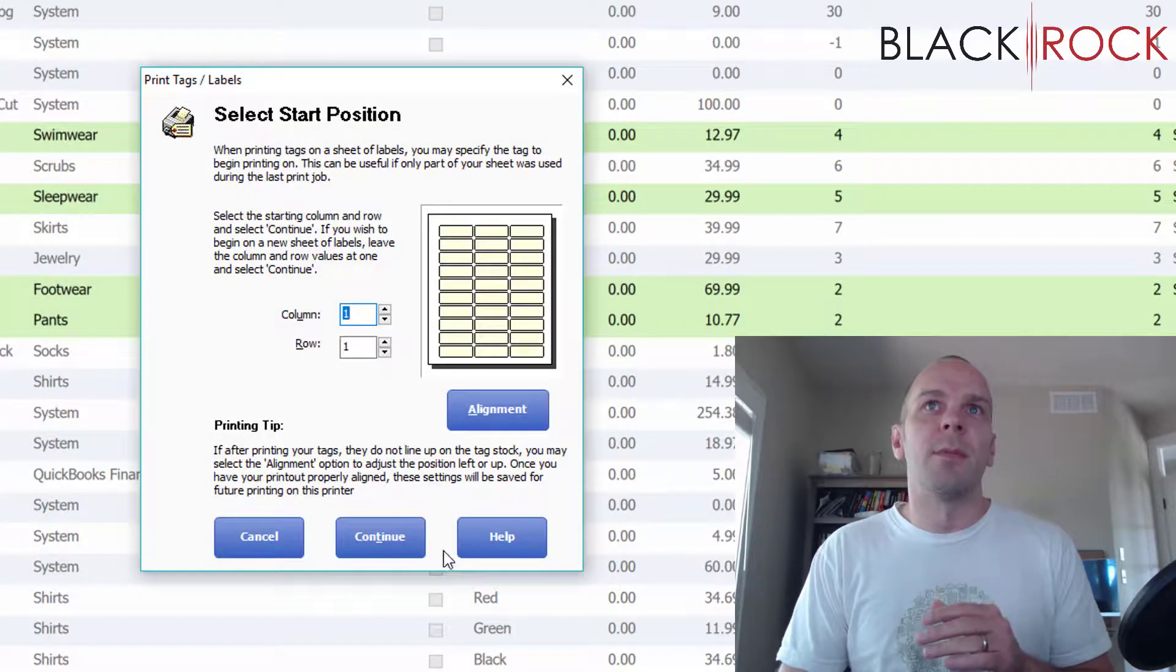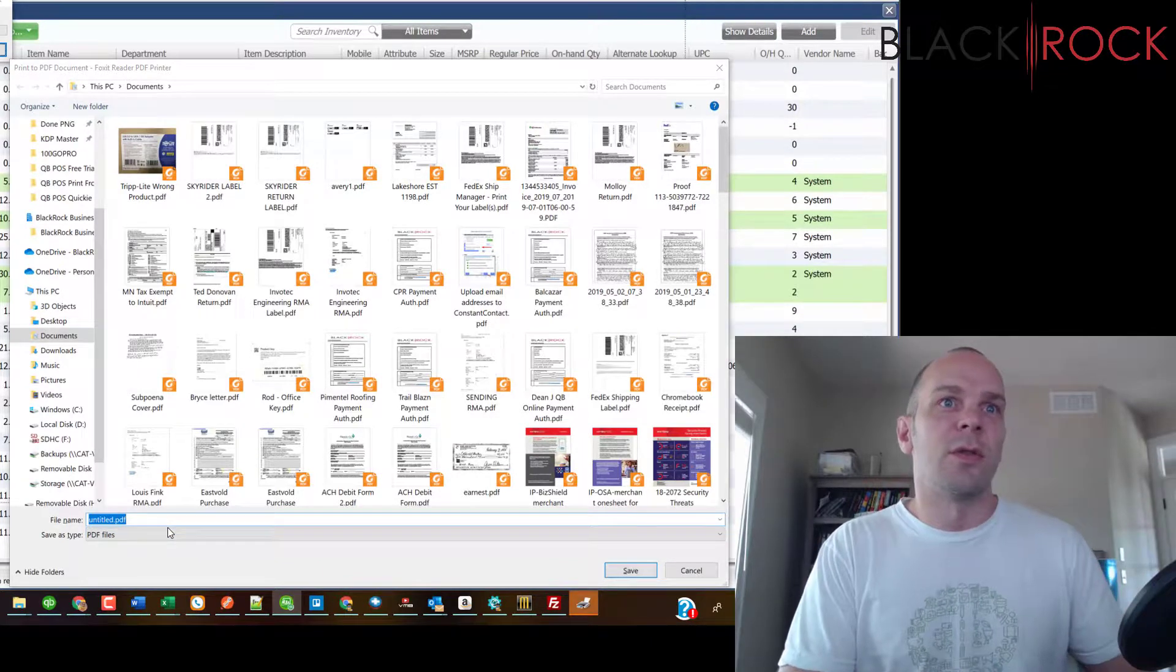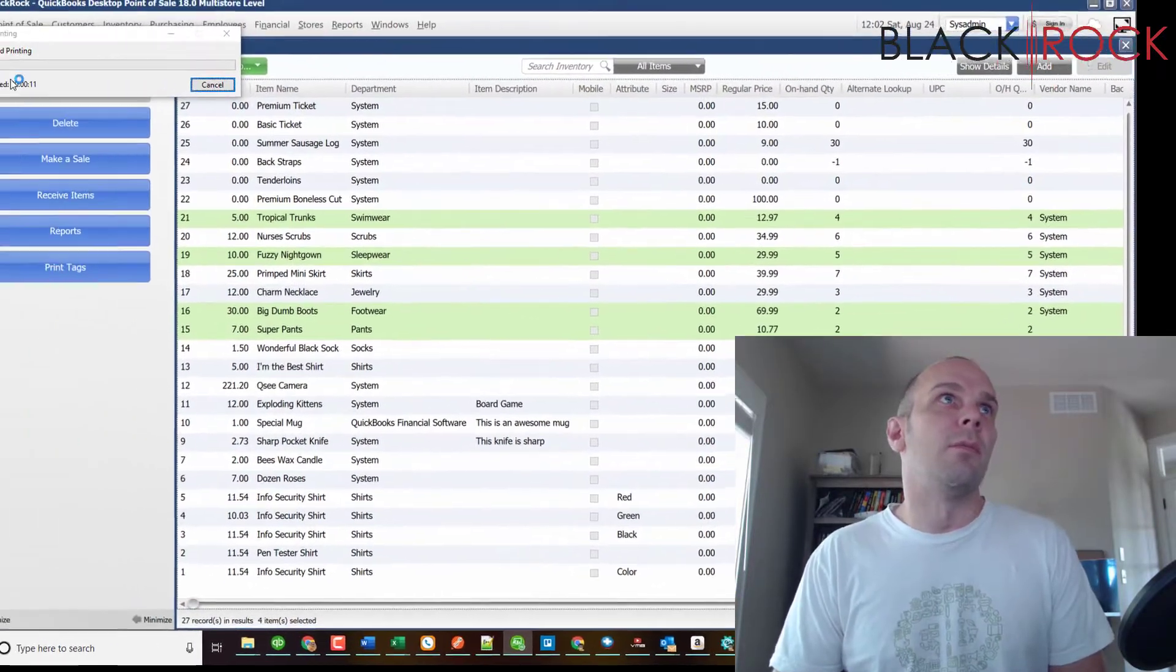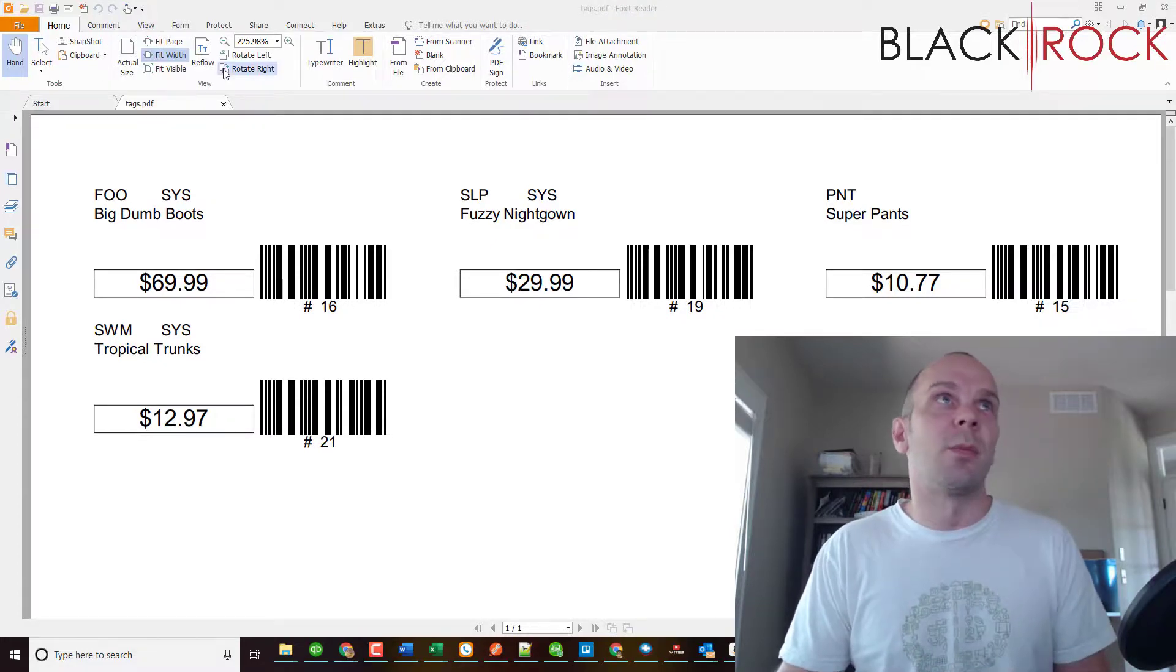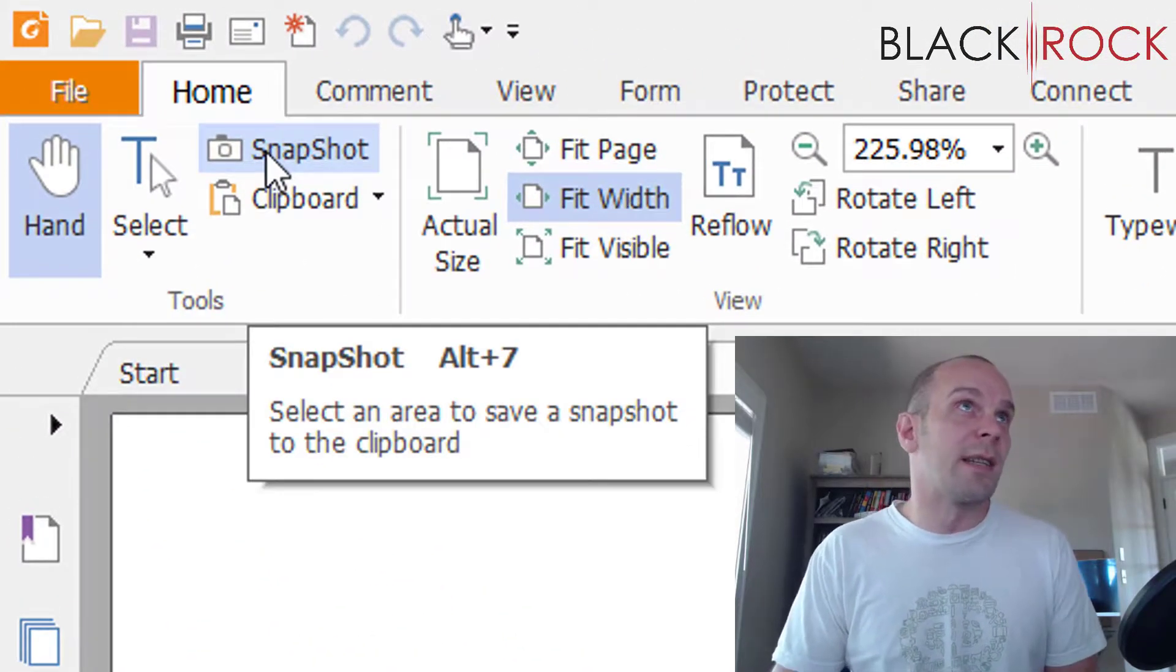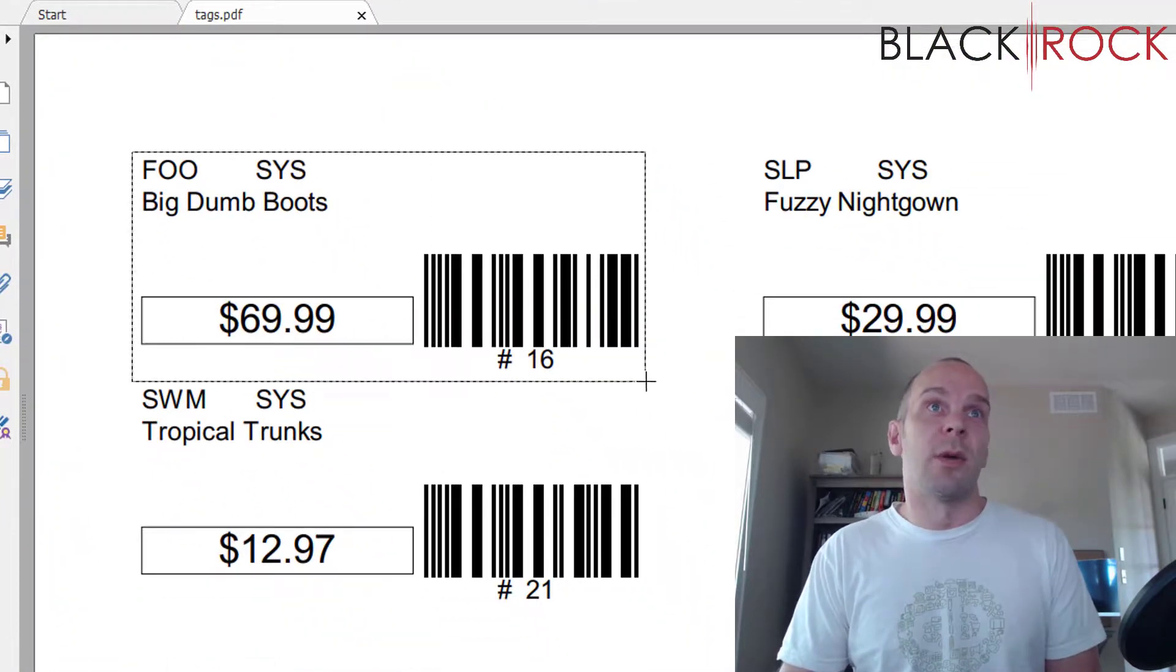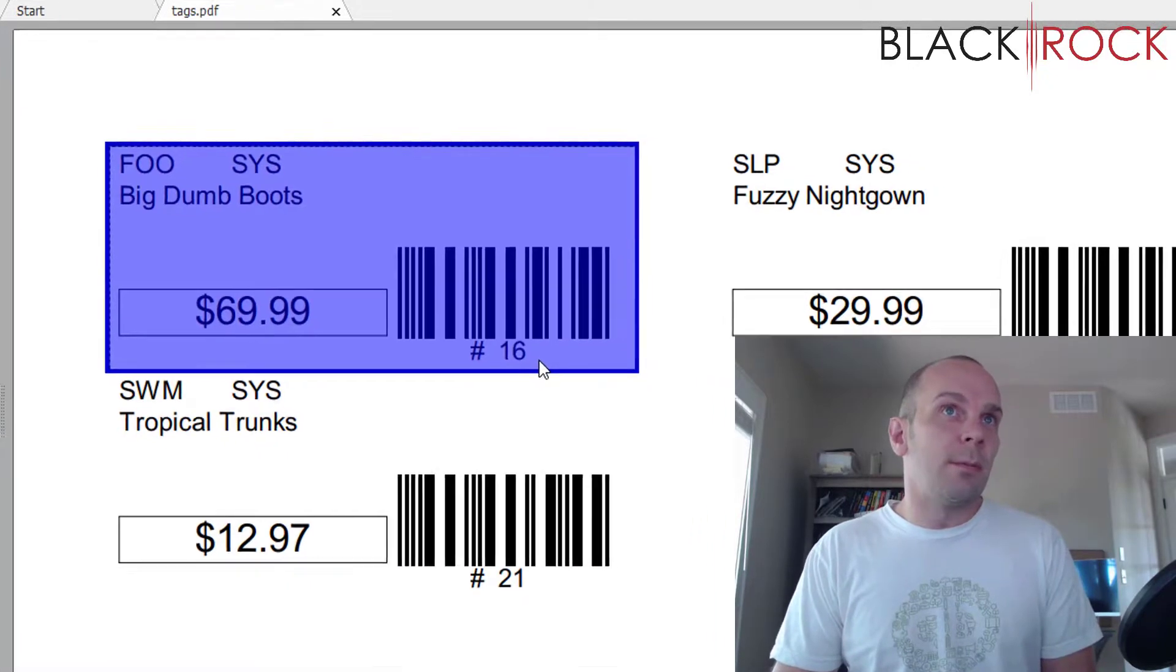You can just do one copy of each tag because we're actually gonna choose later how many copies of each tag you really want. Go ahead and hit print. You can choose column one row one. It's gonna ask you where you want to save it and I'm just gonna call this tags or something. It's gonna make a PDF printout of those labels. I'm sorry this is a couple extra steps, but if you're stuck with the printer you got, this is gonna work out for you. Now in Foxit Reader, up here at the top left, you're going to choose Snapshot, and with Snapshot you're going to draw a box around the label that you want to print.